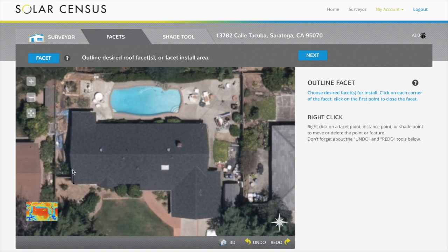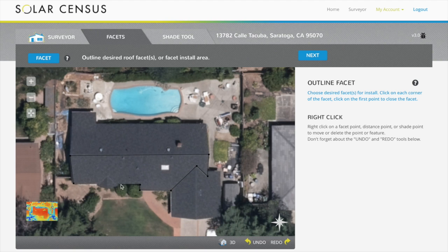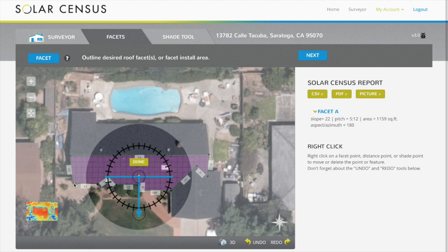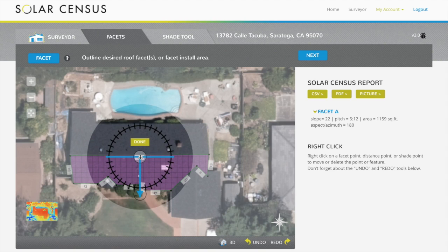From here we select our optimal facet for install and outline by clicking on the corners of the facet. Then adjust the azimuth, if necessary, by clicking and dragging the arrow.